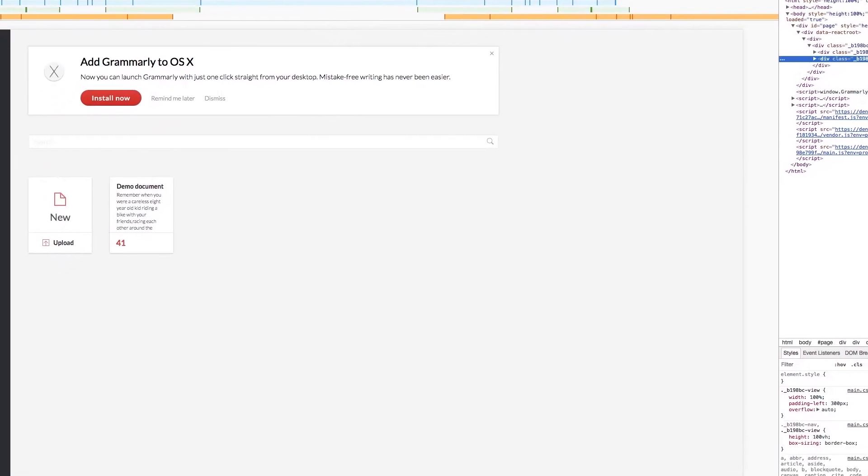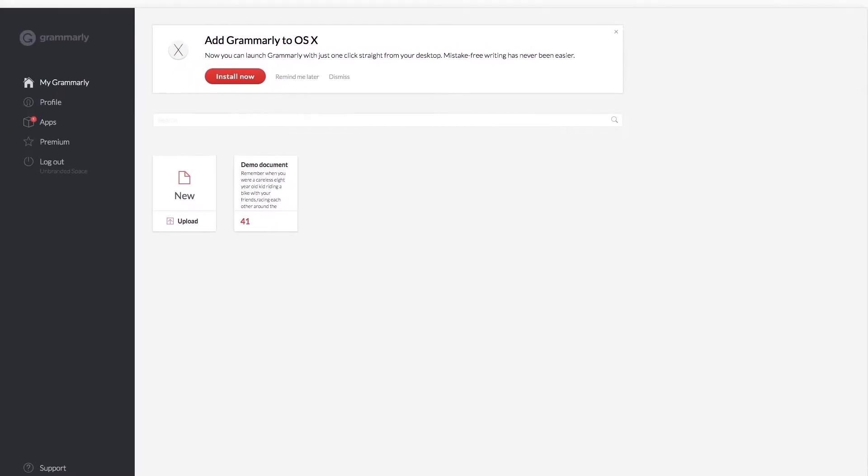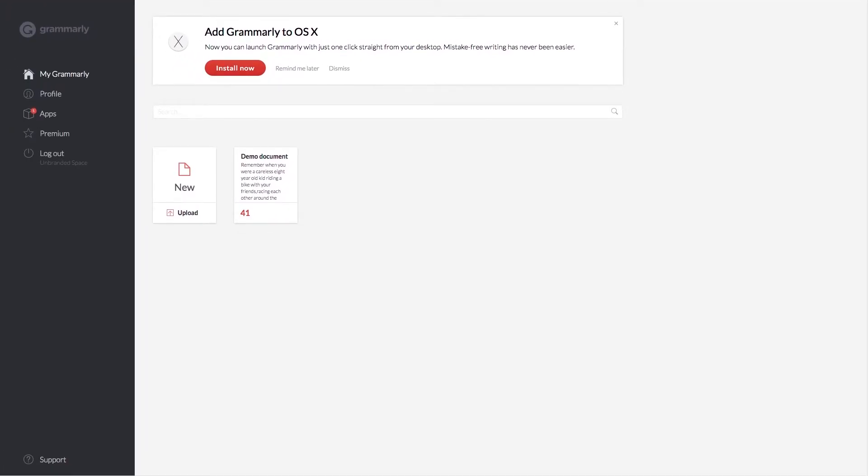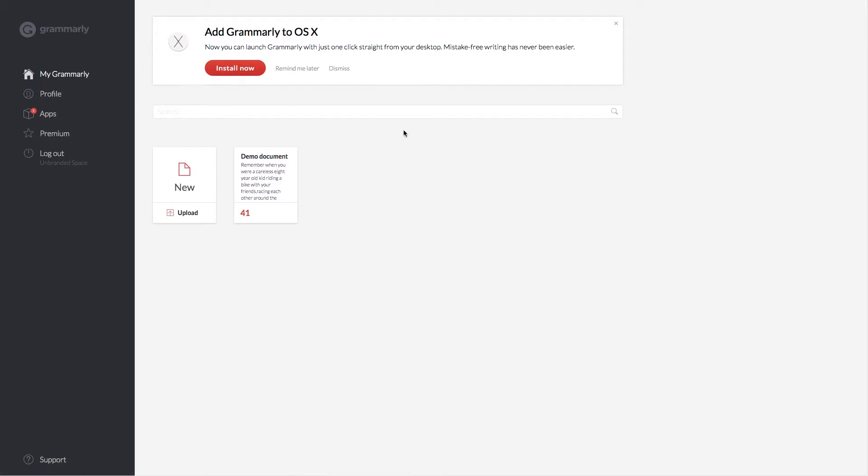When you sign up for Grammarly, you'll also have an account that gives you the ability to download a version you can install on your desktop. Either of those options should allow you to use Grammarly on your webpages.